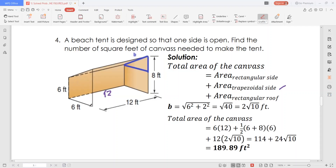Take note: this is base one, which is 8 feet, and this is the second base, which is 6 feet. The height is also 6 feet. For the area of the rectangular roof, we know this length is 12 units but we don't know this side's measure — let's denote it B. We can get this using the Pythagorean theorem. This side measures 6 feet and this is 2 feet, because it's 8 feet minus 6 feet. By the Pythagorean theorem, we get the square root of the sum of the squares of these two legs.